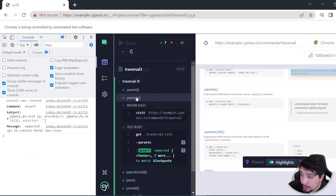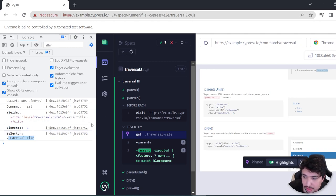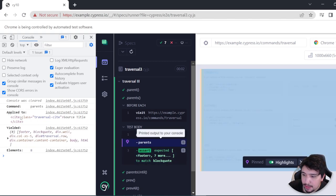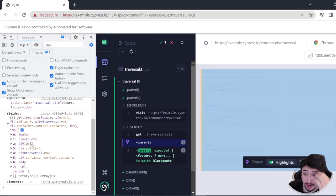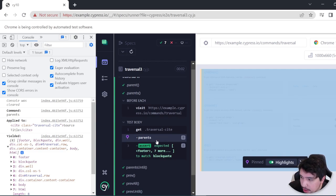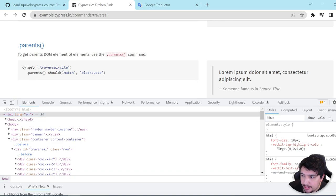The example is looking for the class 'traversal-cite' and then using the parents command to get all the parent DOM elements of this particular element. So it is going to return the footer, blockquote, div, another div, then the body and HTML. It is returning eight elements as yielded. What is happening is that it is getting all the parents of this element and matching to verify it has blockquote as an element in the list.